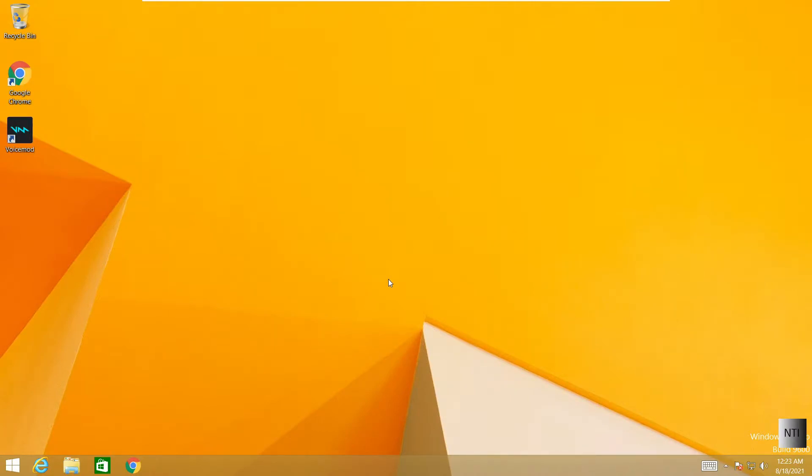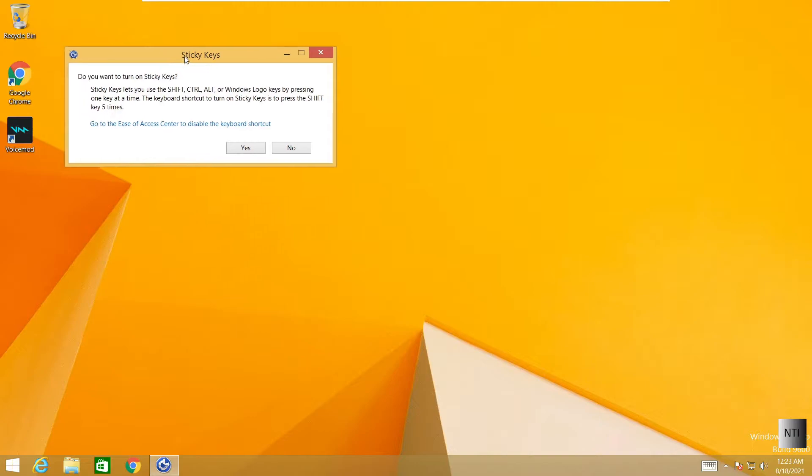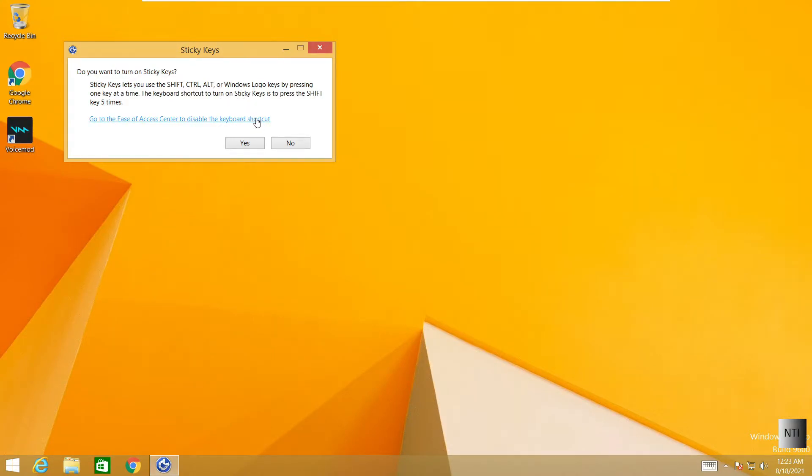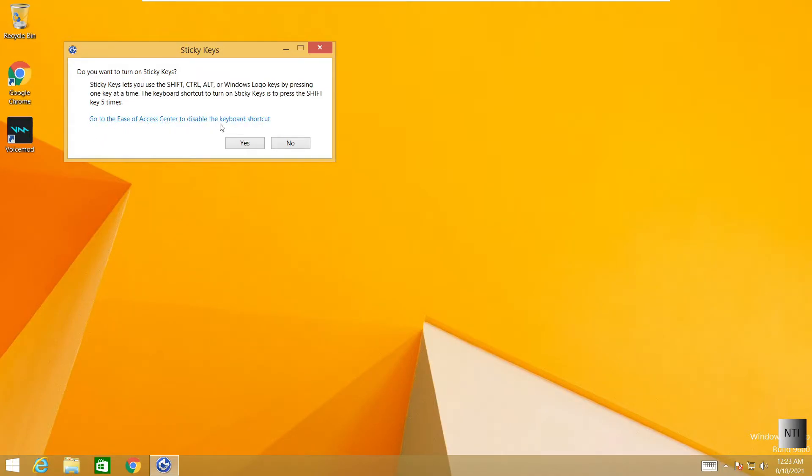No, we will not take this long. See, you have the sticky keys option over here, and it says, do you want to turn on sticky keys? Now some people may be using Shift a bunch of times, and this can get a little bit annoying from time to time. So we're going to go to this thing over here, which is go to the ease of access center to disable the keyboard shortcut, which obviously is yes in this case.